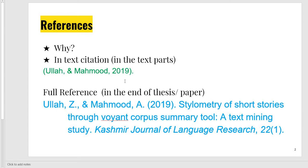The in-text citation is given in the text, in the paragraphs, in the body of the research paper or thesis. The full reference is given at the end of the thesis or research paper. You can see the full reference includes the author's last name, then the first name's initial letter, then the year, then the name of the research paper, then the name of the journal, then the page, place, and publisher. Volume is also mentioned.